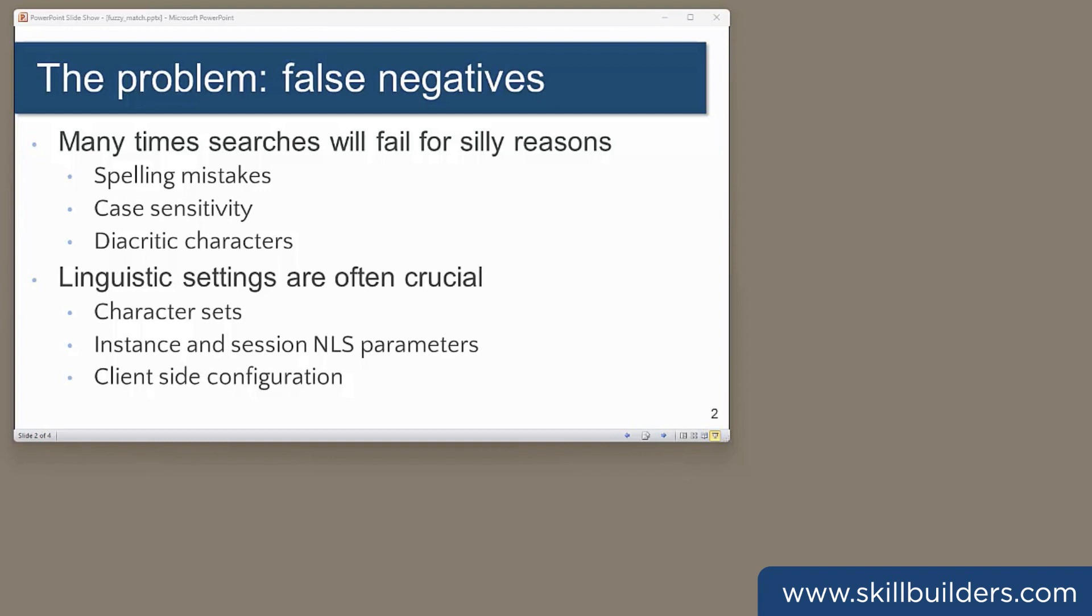Of course, your NLS settings are crucial here. Some languages use letters that don't even exist in other languages. If your client is configured to use a Scandinavian character set, it's going to have trouble searching for rows inserted by a client using Japanese. But let's assume we've got past those. We need a way to search strings for an approximate match rather than exact.